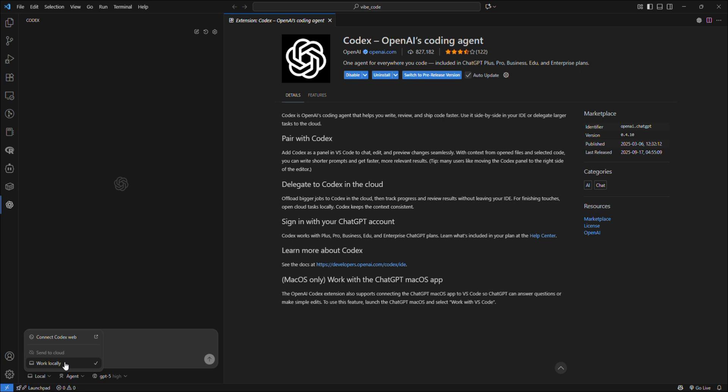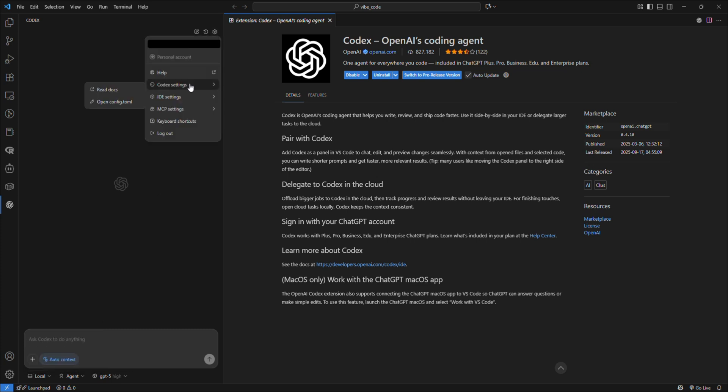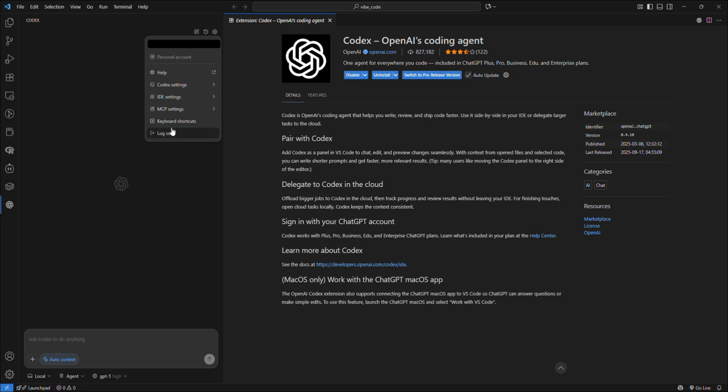At the top, you also have Settings: Codex Settings, IDE Settings, MCP Settings, and Keyboard Shortcuts. You have a New Chat option where you can easily create new chats if you're working with multiple projects.